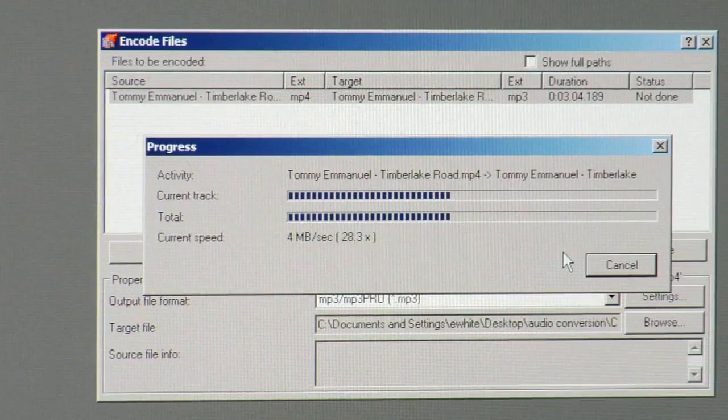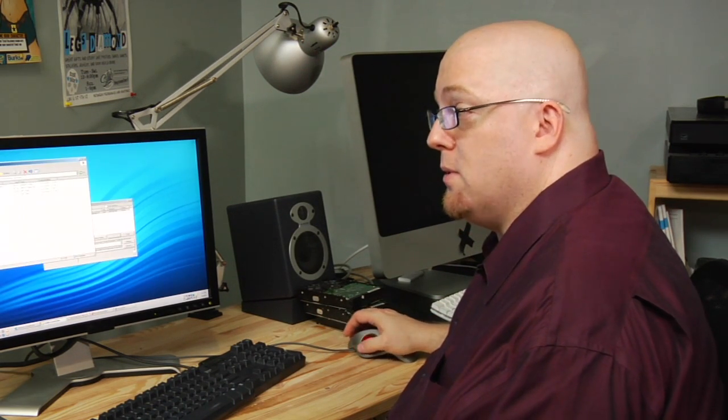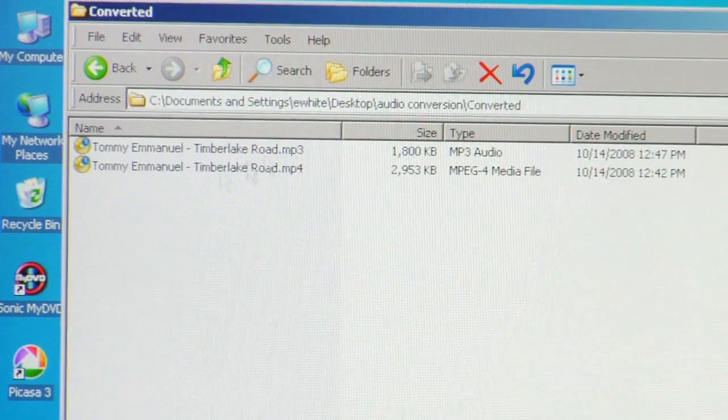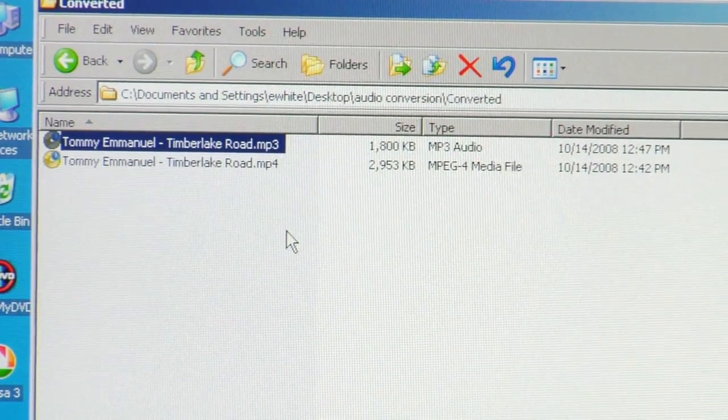The computer's converting that MP4 file into an MP3 file, and it's just about done. There it goes. Now I'm going to go ahead and open up my audio conversion folder, go into the Converted folder, and there's that MP3 file that we just converted. And that's all there is to it. From this point, you can just move that file off onto your MP3 player and get to jogging around the block.